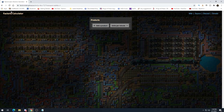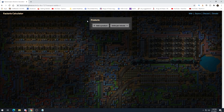Factorio Calculator — I think it's the best one out there that is not an in-game mod. There's Kirk McDonald and some other ones, but this one is more up-to-date and a little smoother and cleaner to use. So we're going to show you this — link in the description. This is where we're going to plan out what we want to do for our megabase.